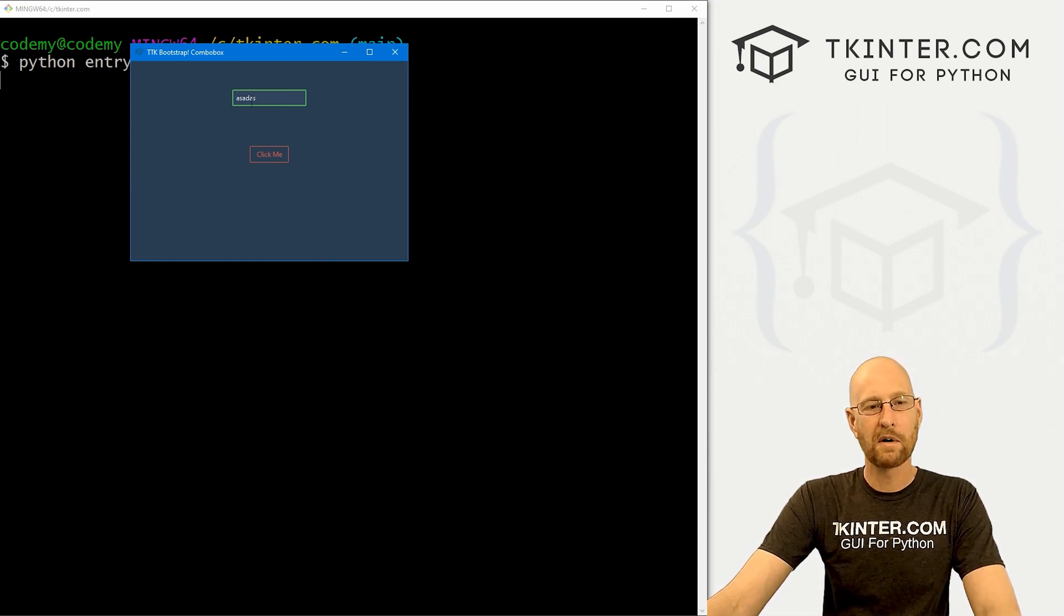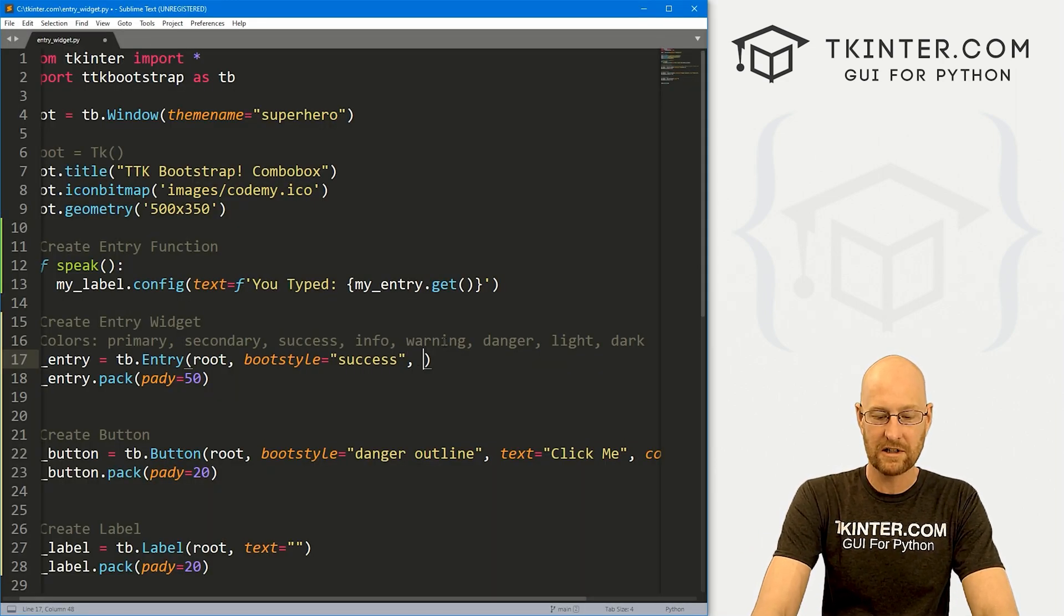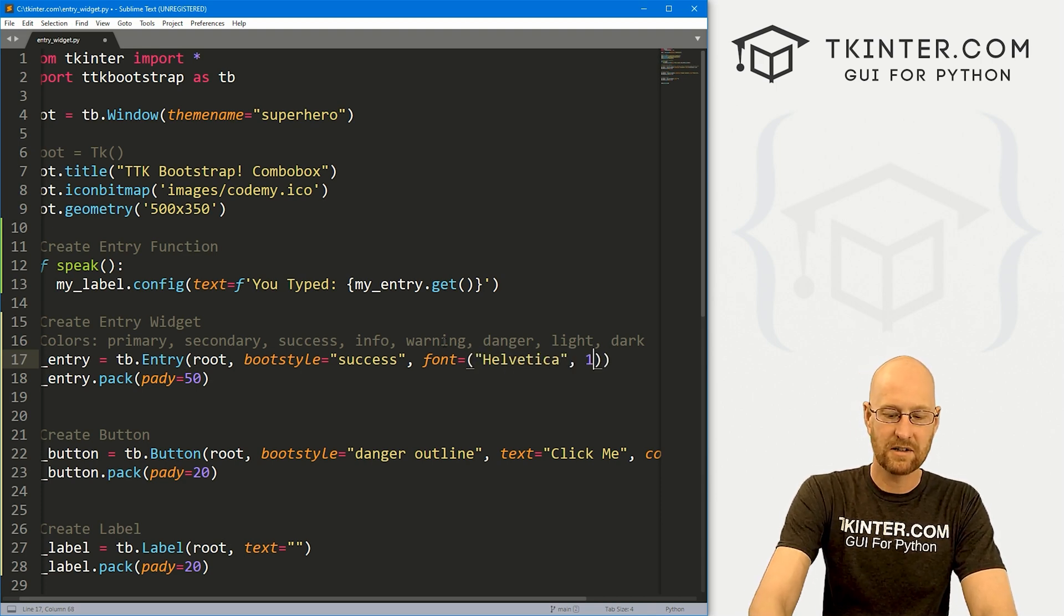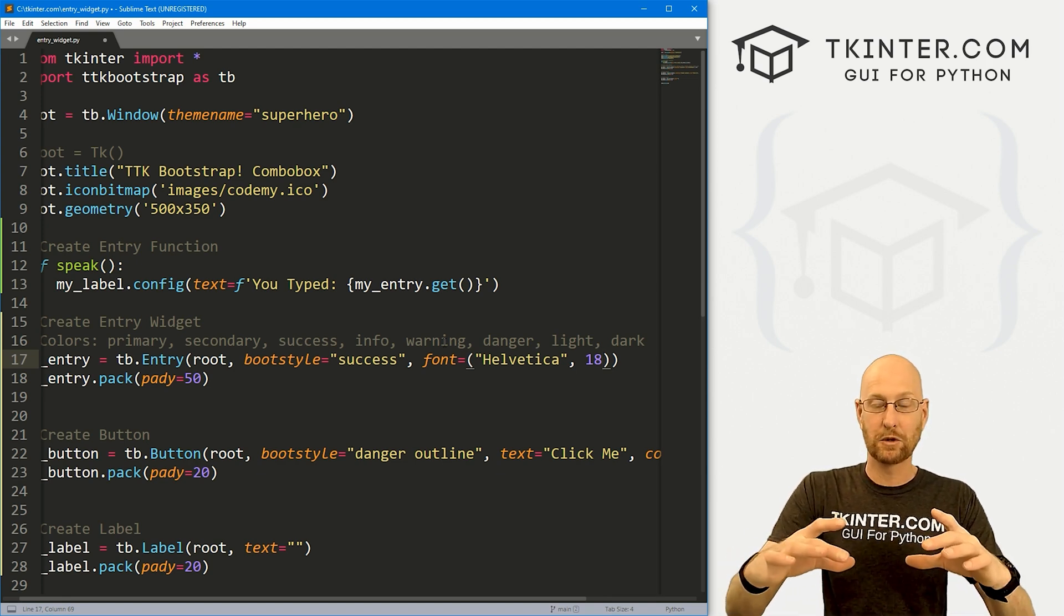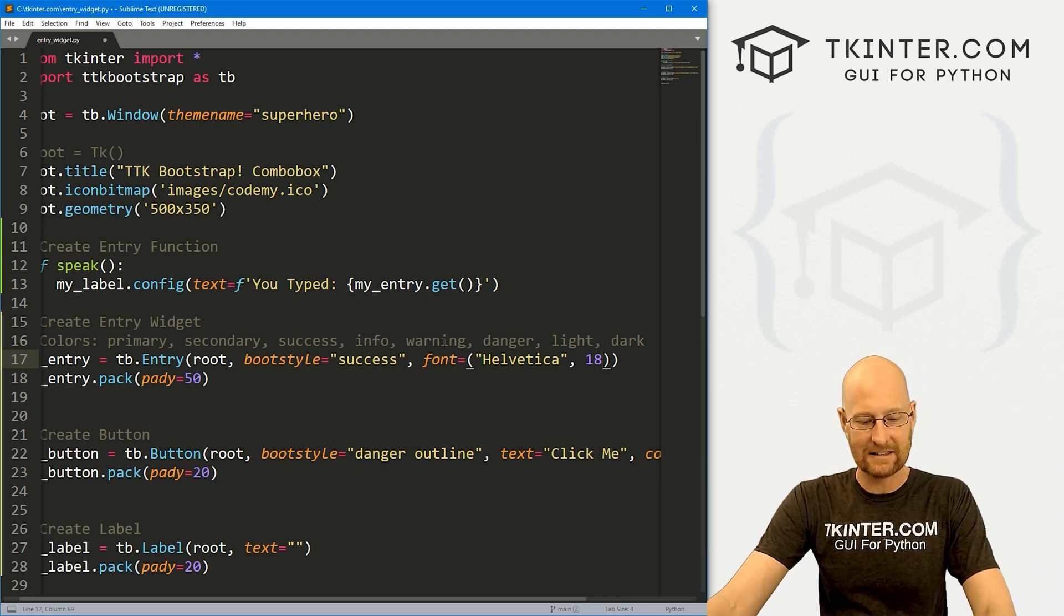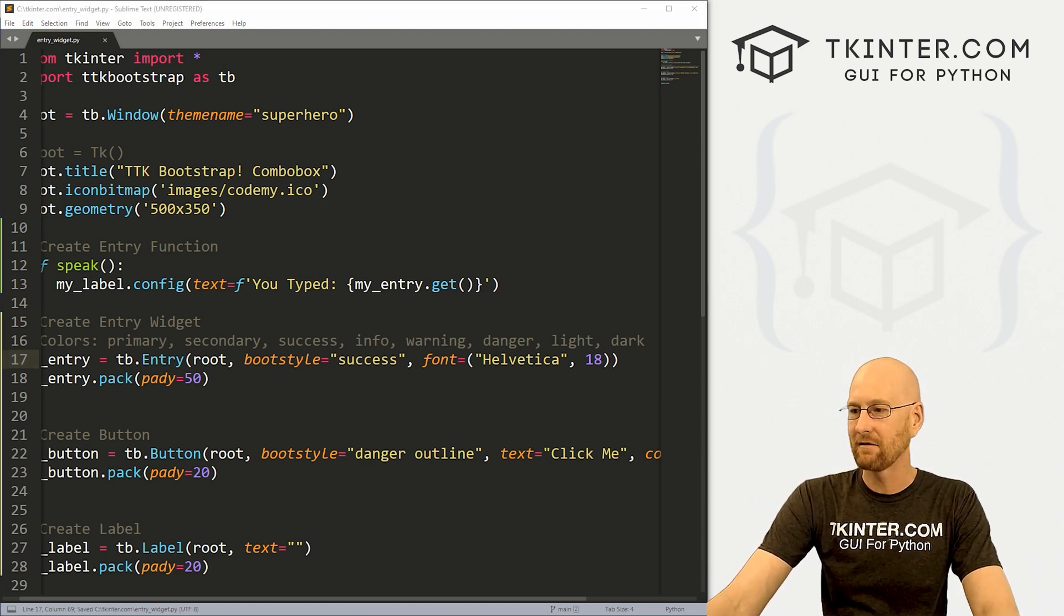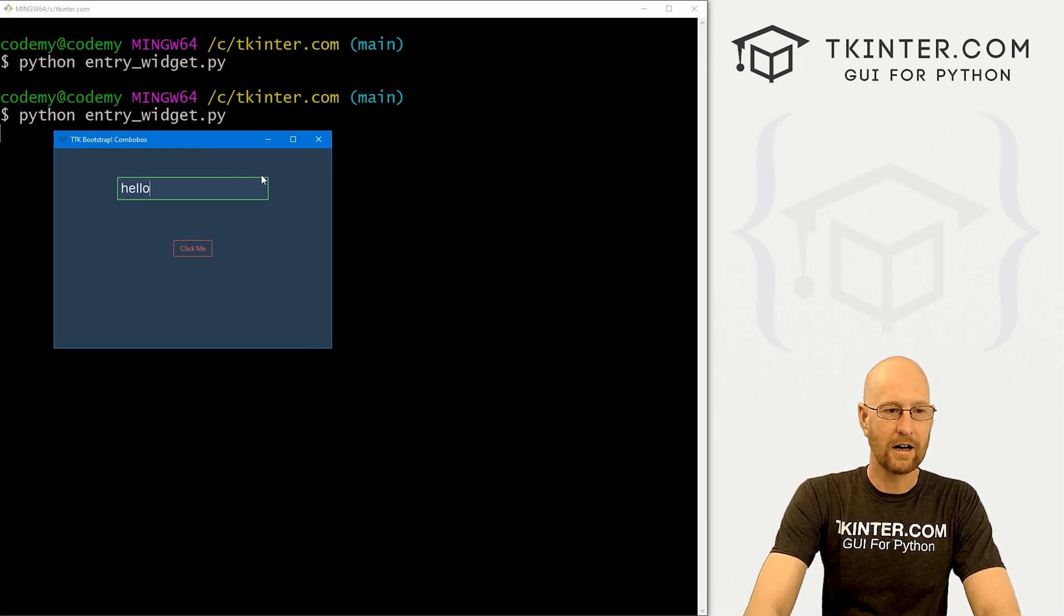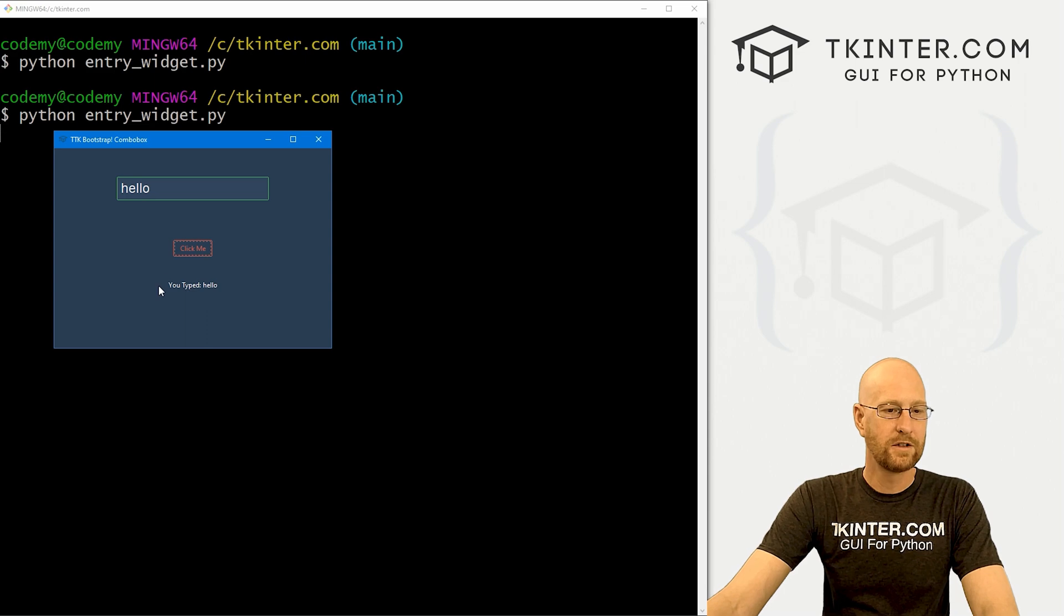What if we want to change the size of this thing? Well, we do that the same way we would with a regular Kinter entry widget, we just set the font equal to and let's say I want to change the text to Helvetica. And let's say we want the size 18 that will make 18 size text, which will definitely make the box correspondingly big to 18 size text. So that's one way we can do it. Save that and run it. Now we've got a bigger box, right? You typed hello.